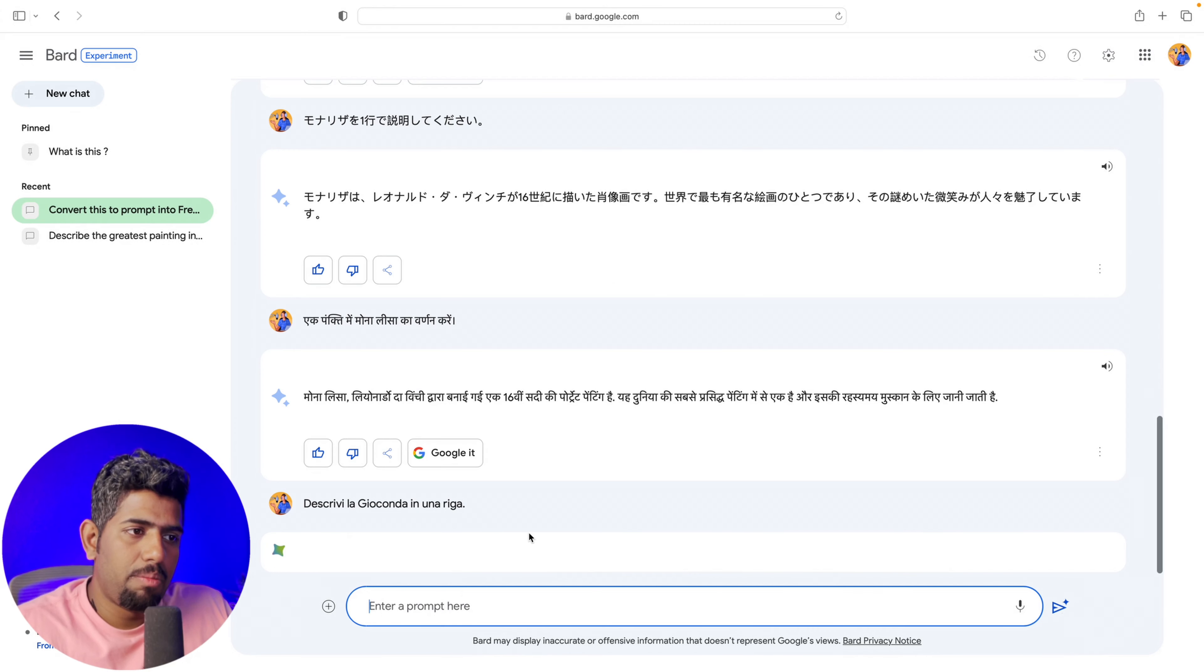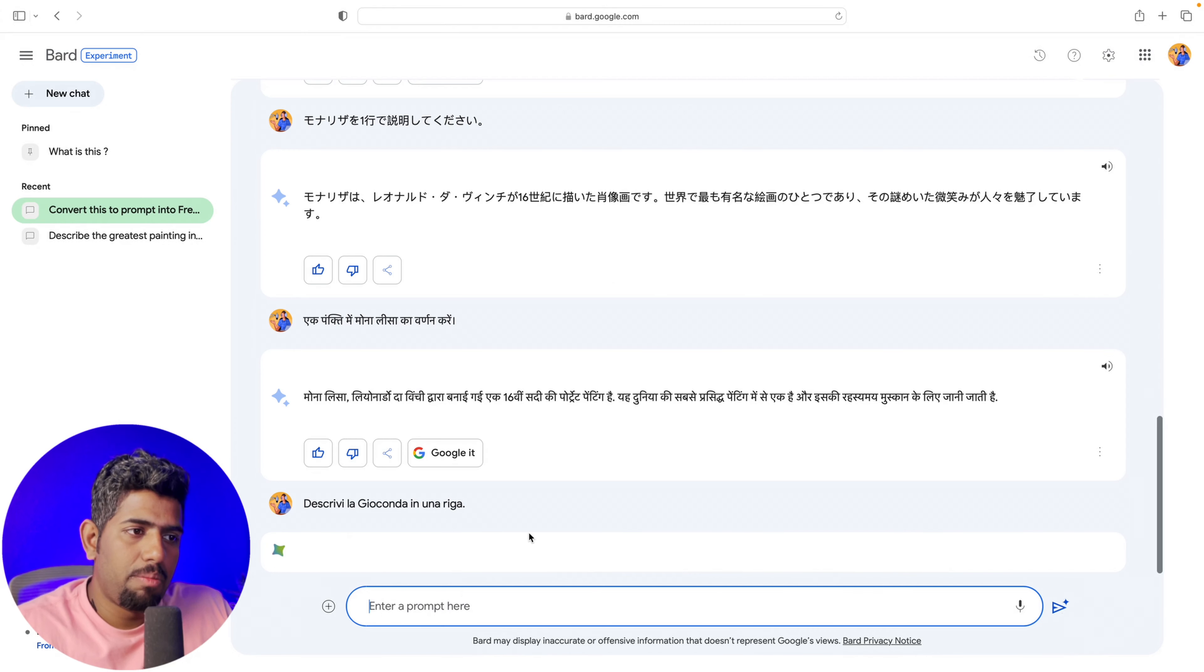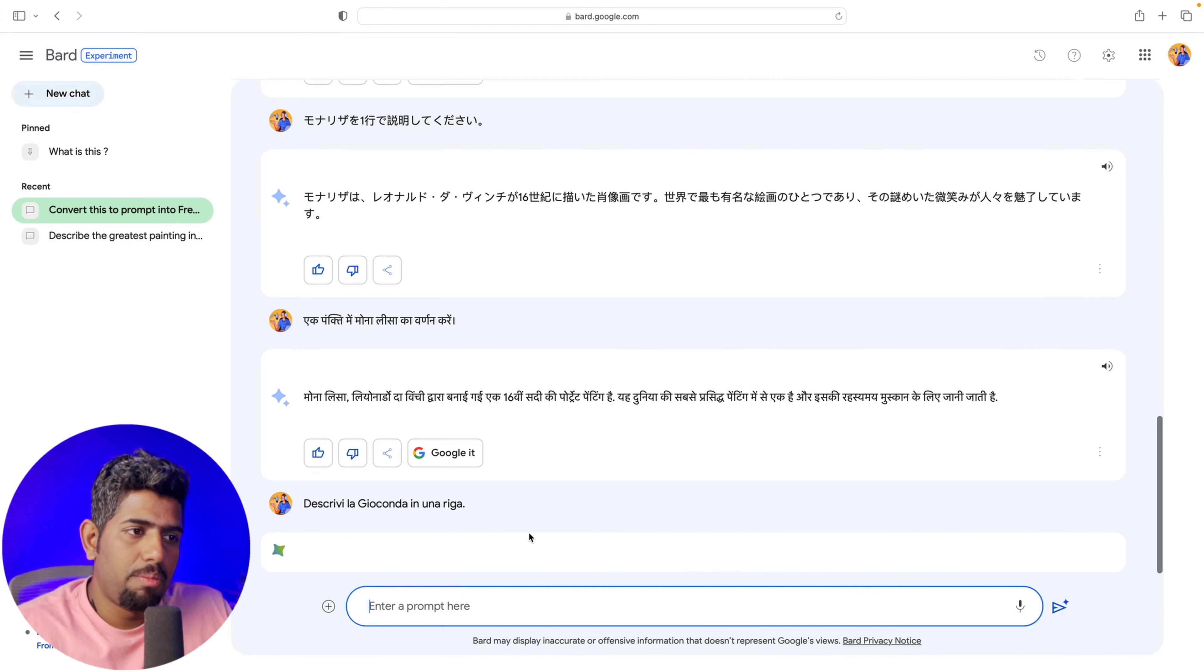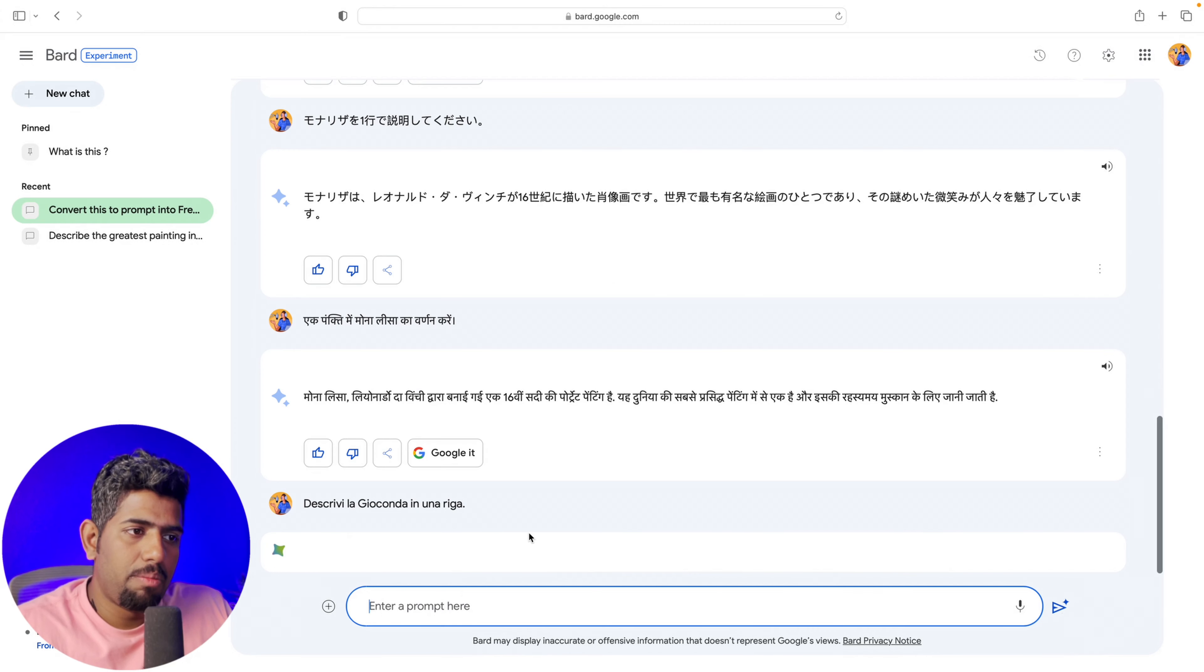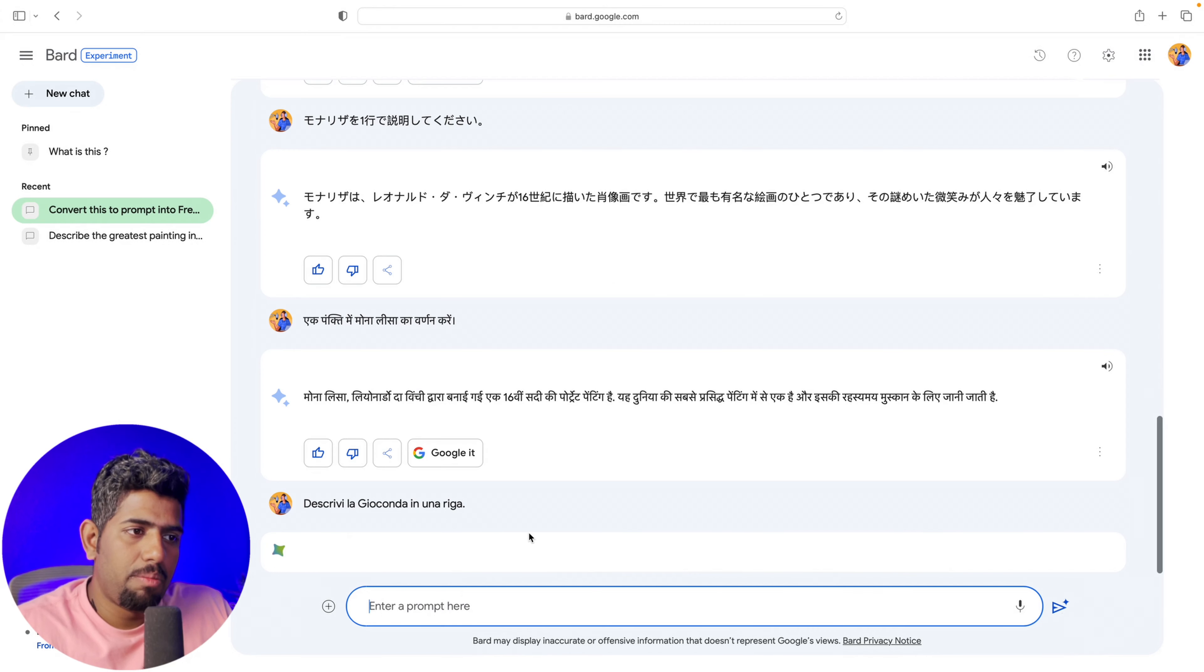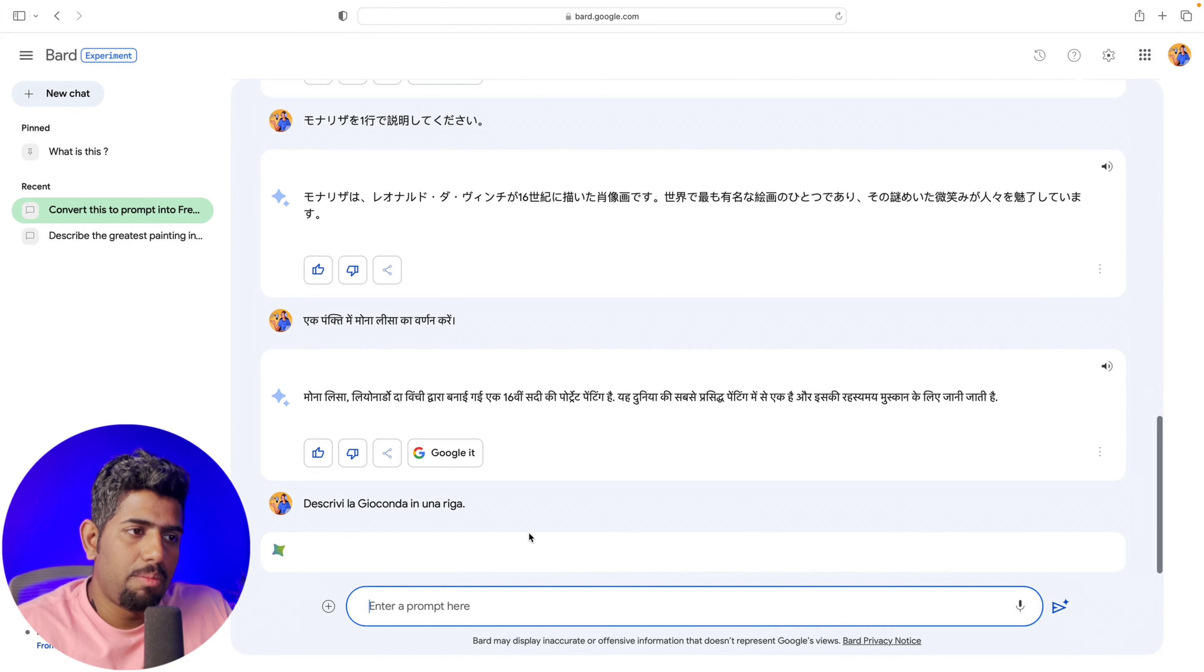The other cool ability is that once you get that response back, you can actually ask Bard to read these responses out loud, which is basically text-to-speech capability that Bard now has.